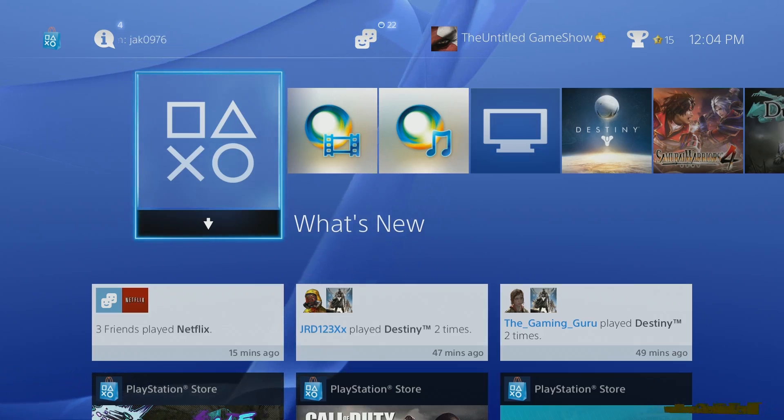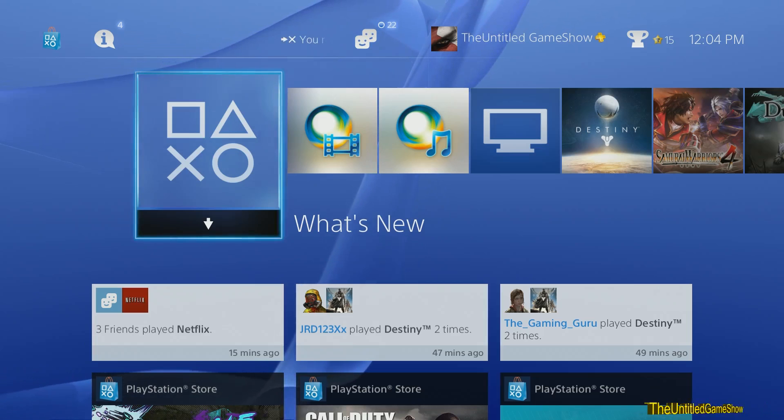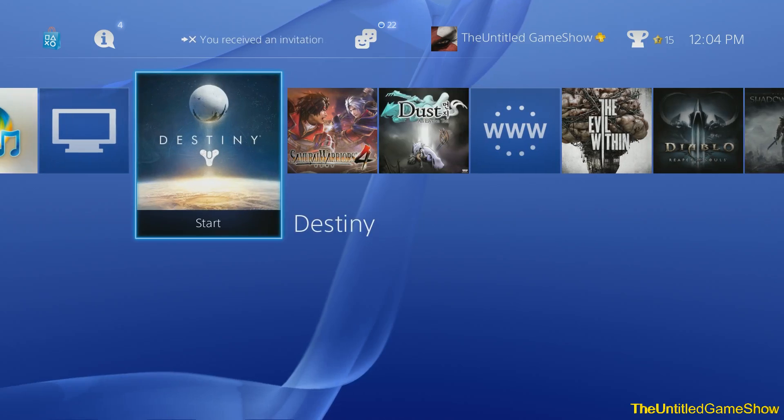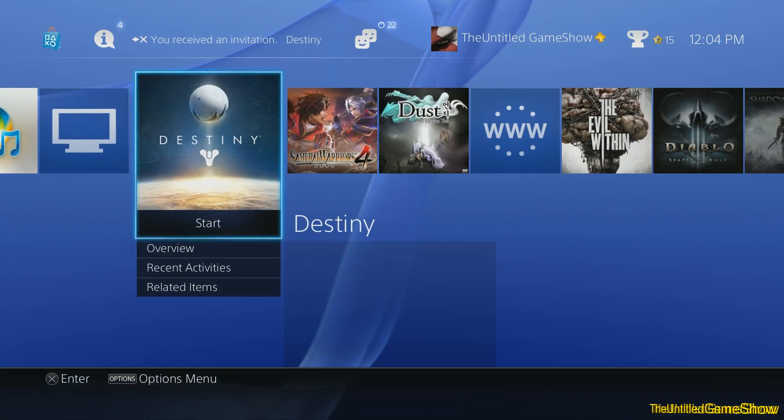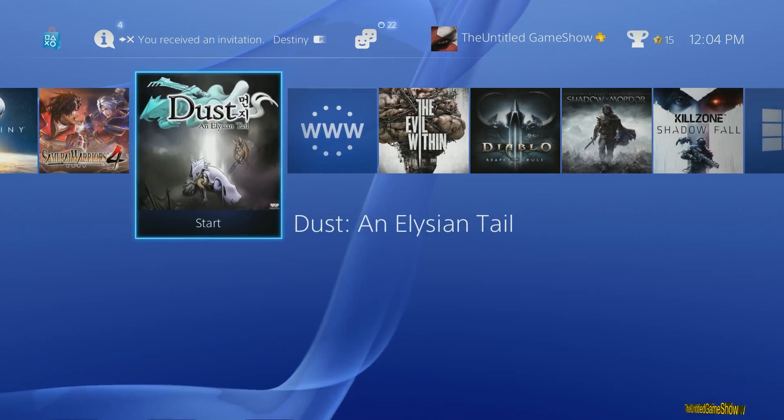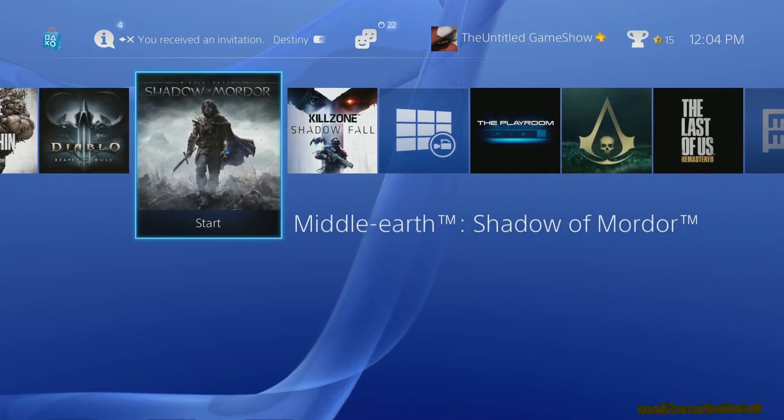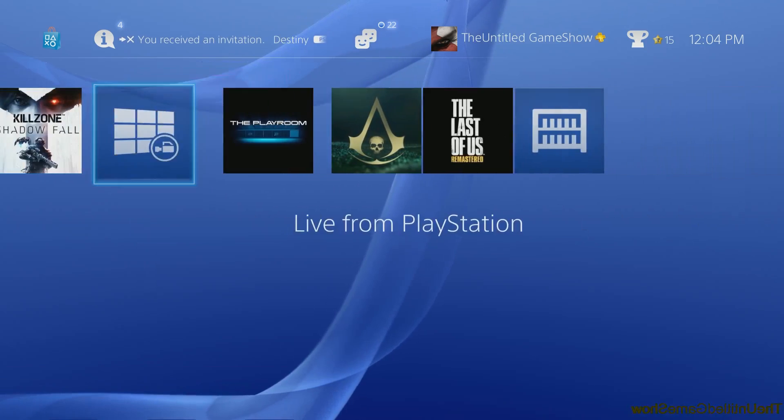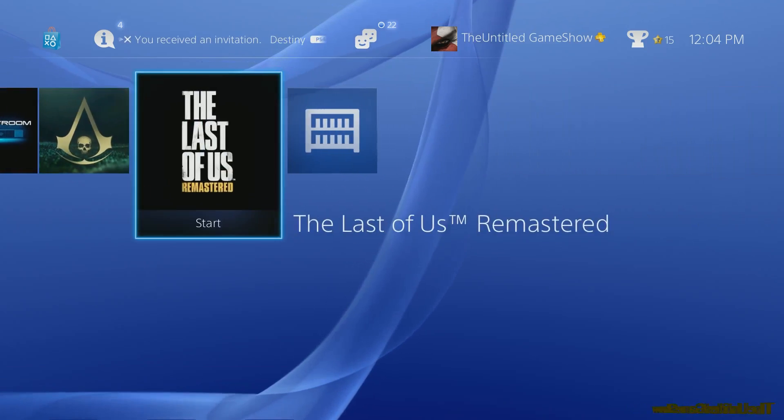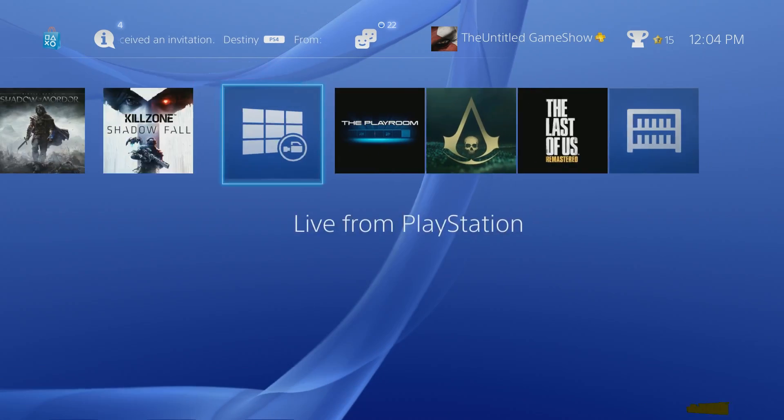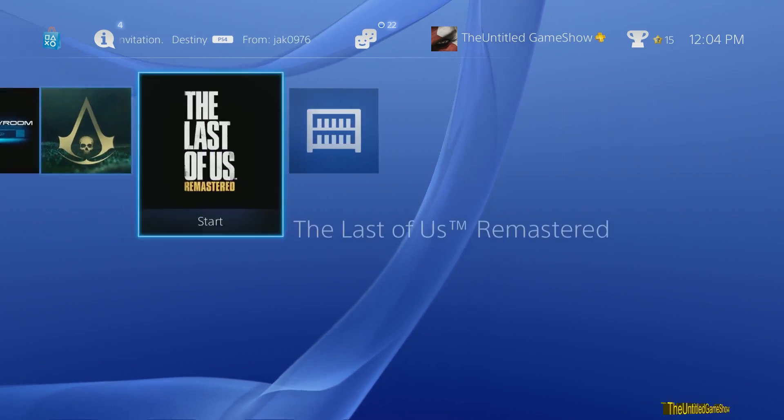As you guys know with the new 2.0 update, if you have updated your system, you will notice that you only have the recent 15 games that you've played or items that you use on your home screen. Where are the rest of your items?